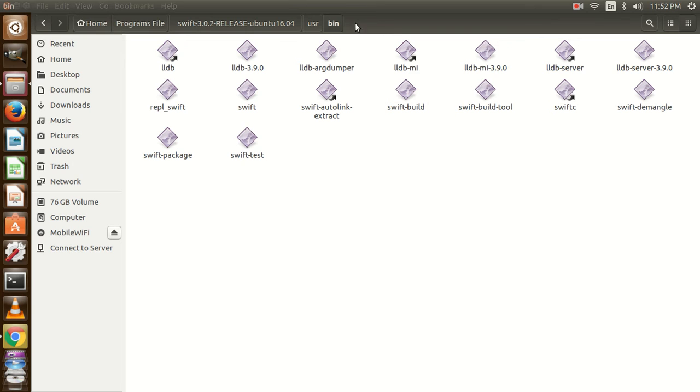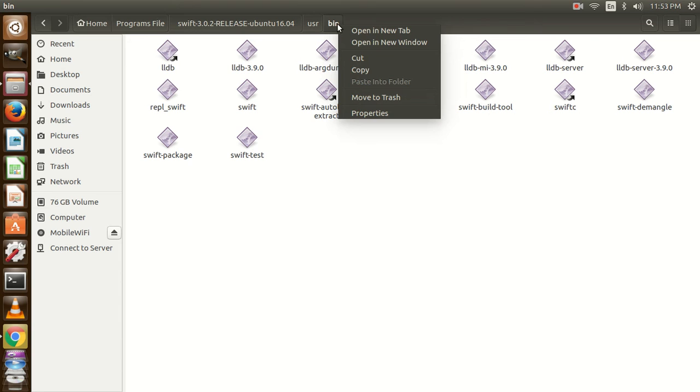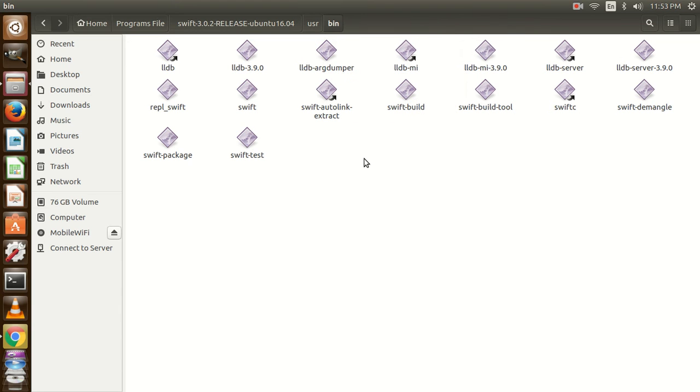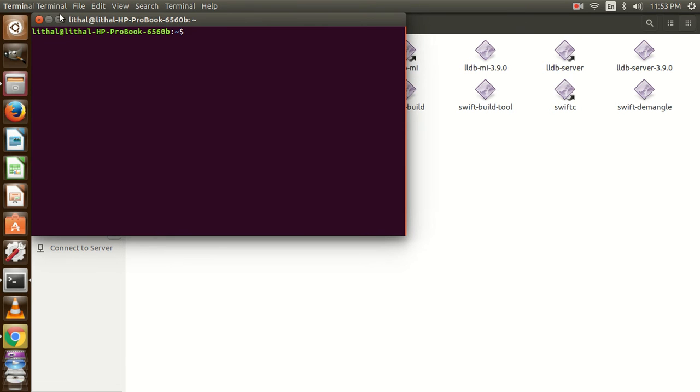I have to copy this path. For that purpose I am going to right click over here and copy the path. Now for setting the path I am going to open my terminal.